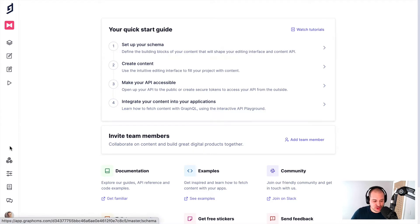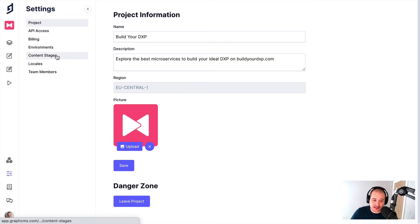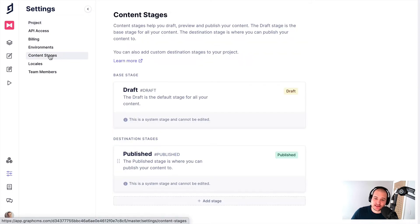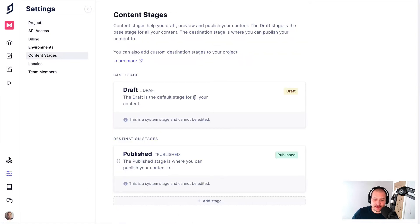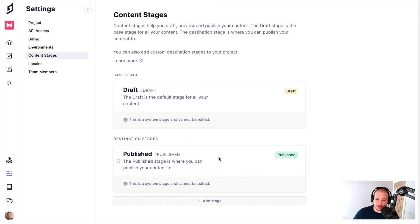So once you are logged in, if you head to the project settings and on the left click content stages, you'll now see on the page that we have the base stage, which will always be draft. And then you have some destination stages. And obviously by default, we provide the publish stage.